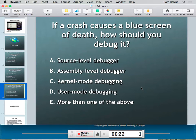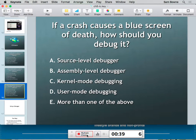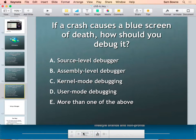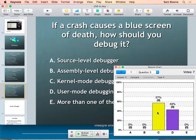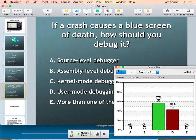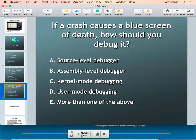iClicker question: if you get a blue screen of death, how should you debug it? You've got to debug it with kernel debugging. If you are in user land and you crash, it often opens up a crash box and offers to let you see the debugger or restart the program. But if you're in kernel land and you die, you're out of luck — you get a blue screen of death, Windows is lost, and kernel mode debugging is the only option.